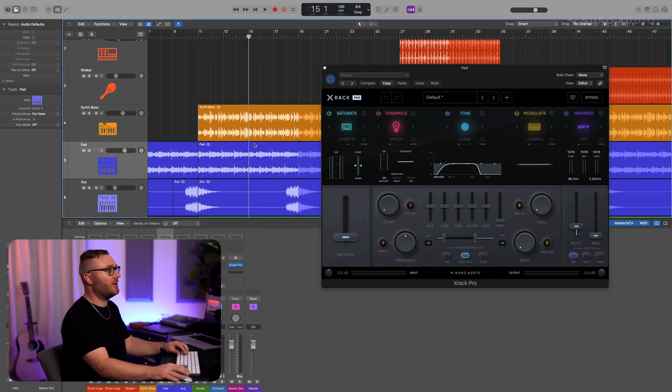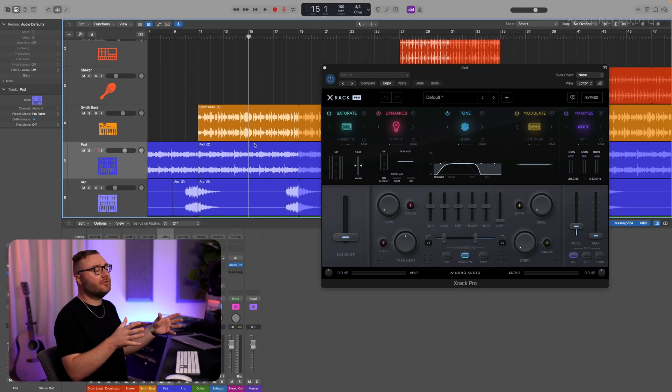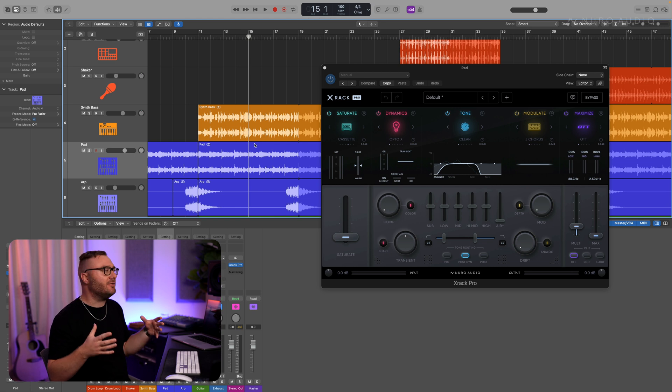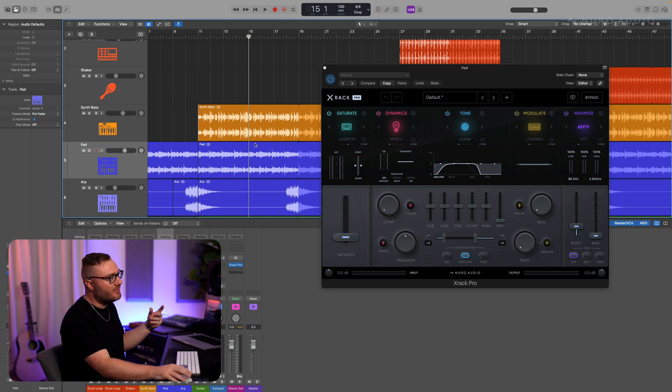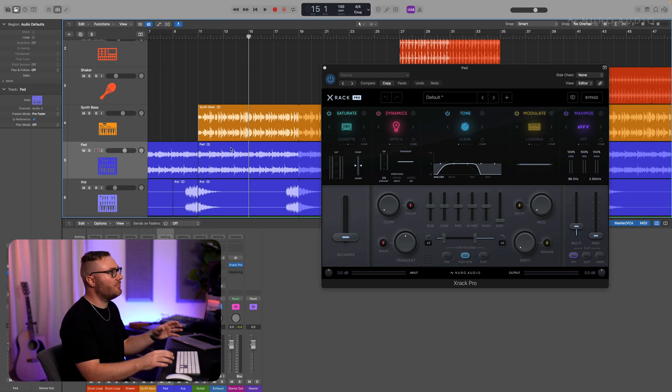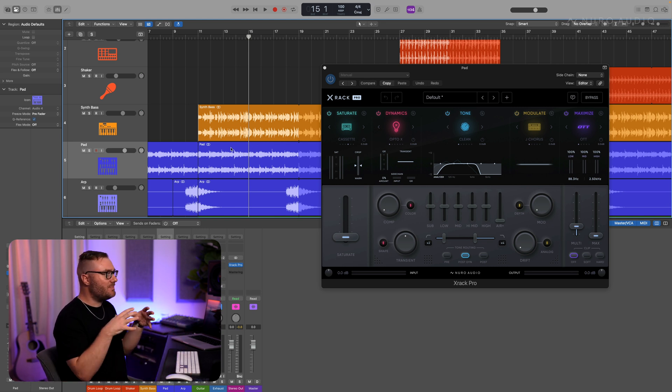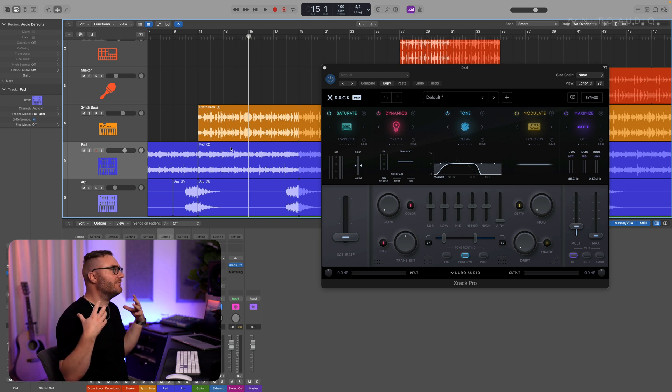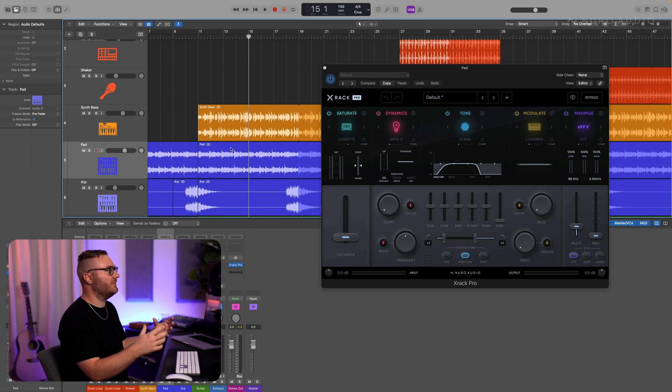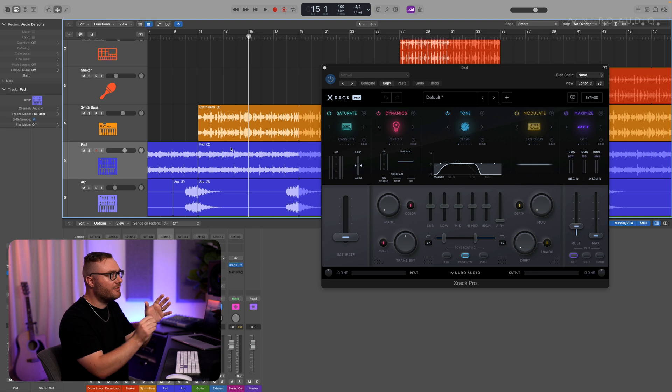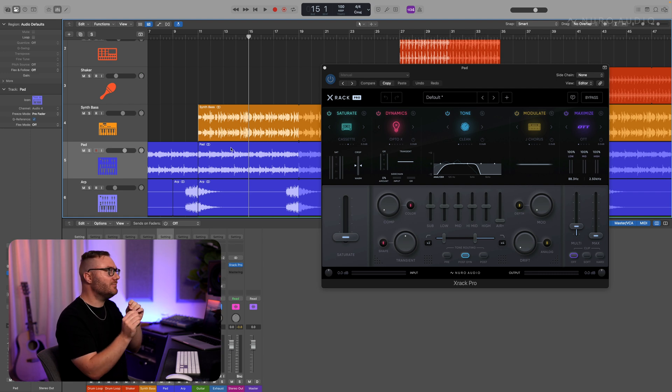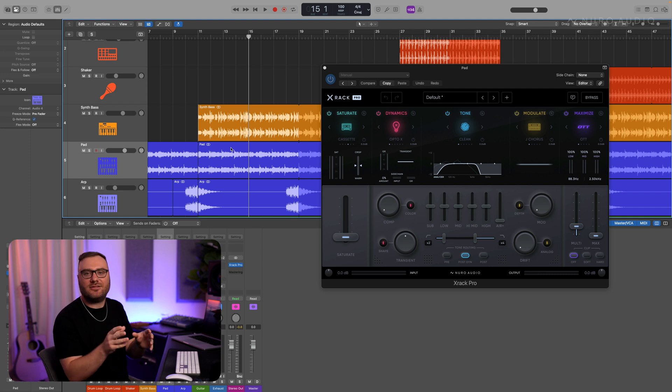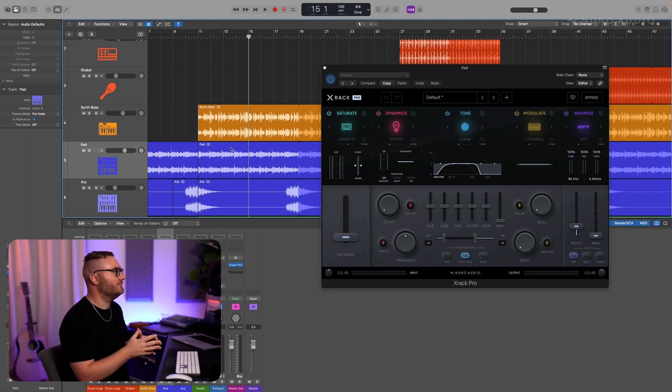So this pad track, when we mute it, all of a sudden the synth bass is super clear. So that means this might be what's getting in the way. Now we want that rich pad in there as much as we can because that's where we're getting a lot of the fullness of this track. We just want to move it out of the way a little bit whenever that synth bass is hitting.